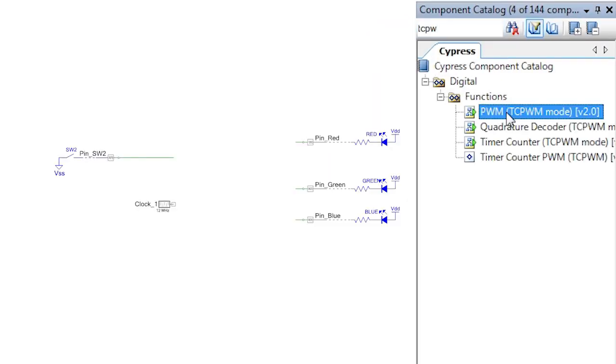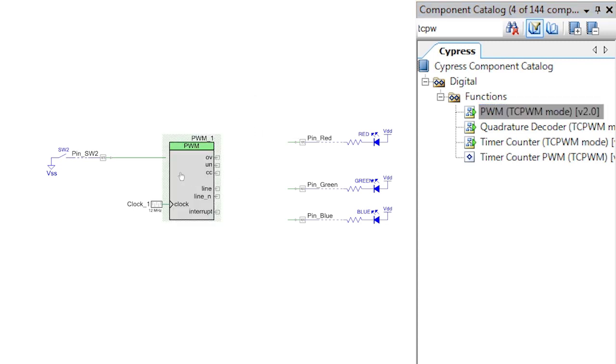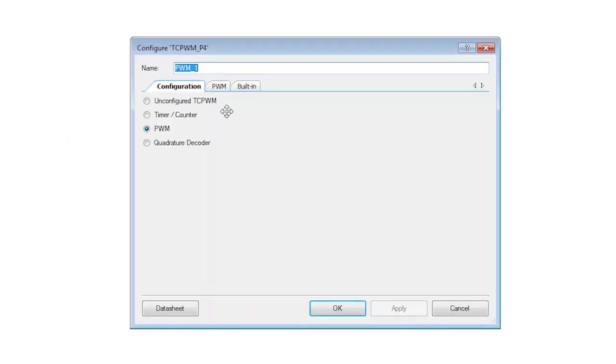The PWM is really a special case of a counter. It detects rising edges on the clock input and increments a counter.